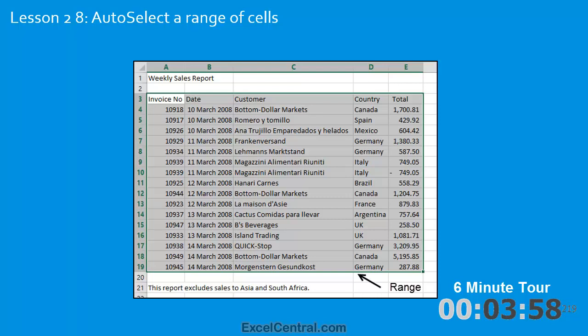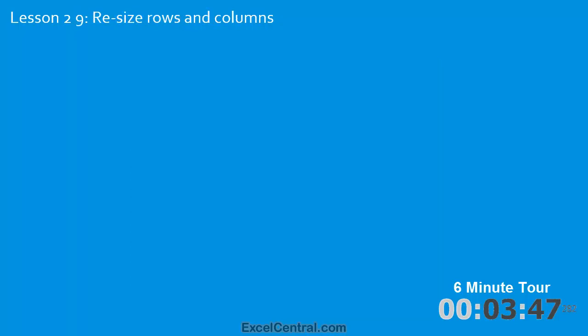In the eighth lesson you'll auto-select a range of cells. Within this range you'll learn how to select any row in the range, any column in the range, the entire range, or the entire range without the headers. And you'll learn how to do this with both the mouse and the keyboard.